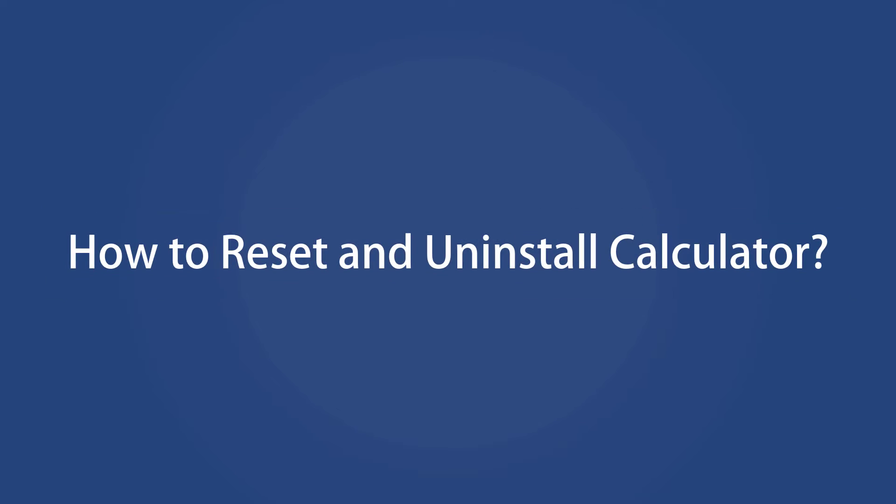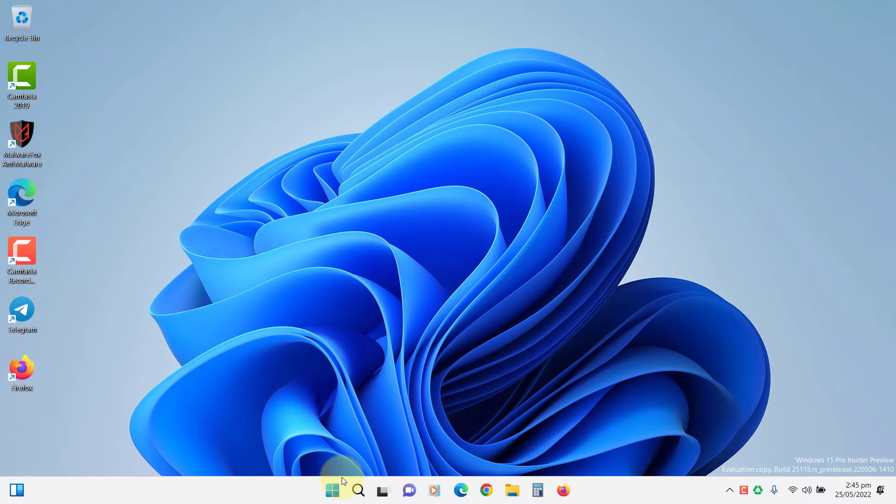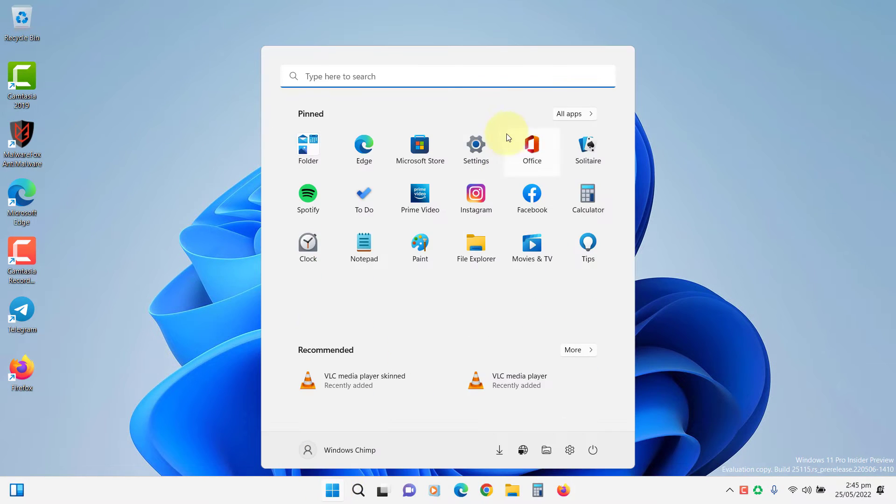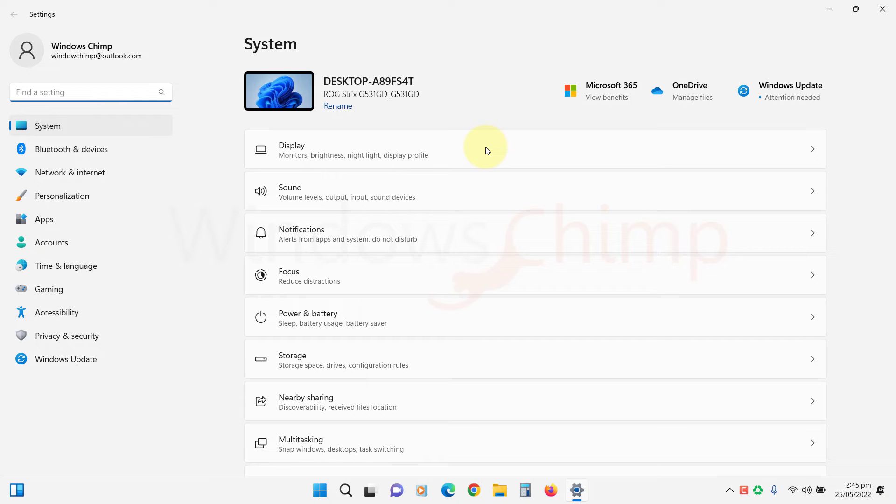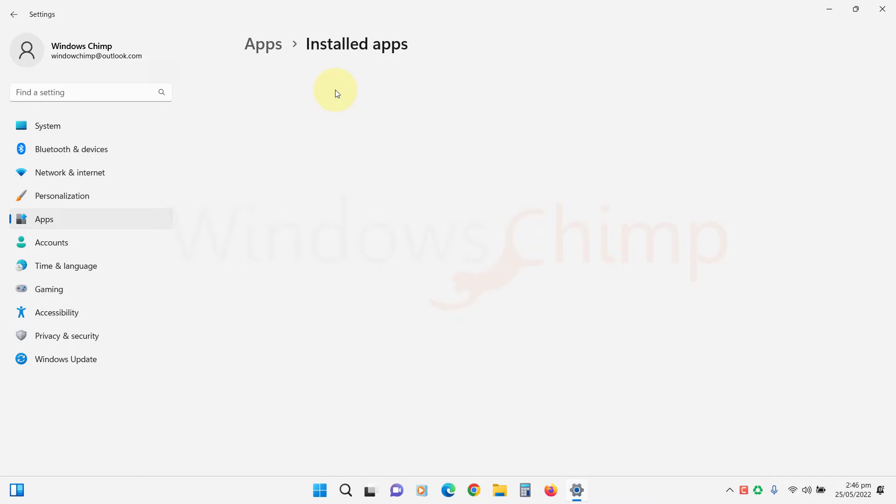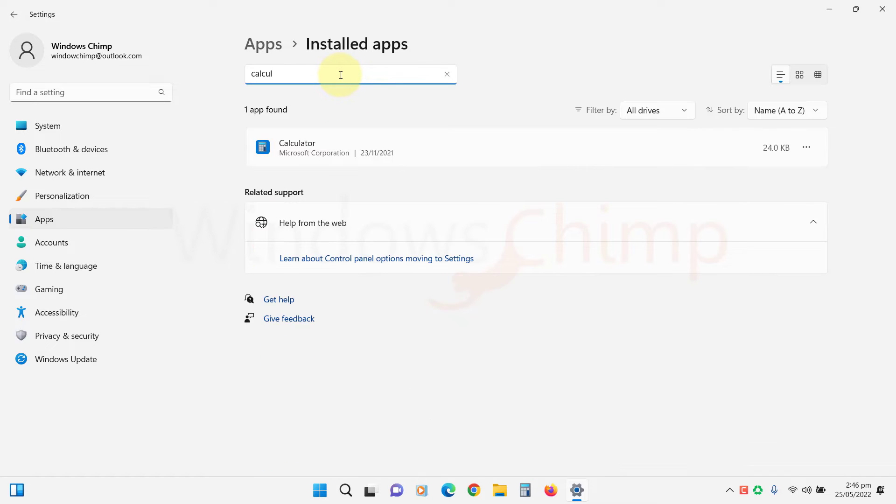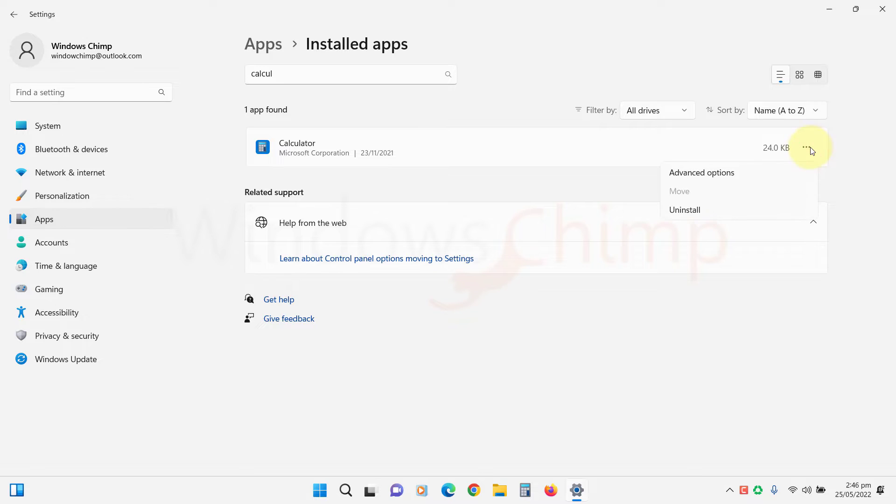How to Reset and Uninstall Calculator On Windows 11, open Settings. Click on Apps, then go to Installed Apps or Apps and Features, then search for Calculator. Click here and select Advanced Options.